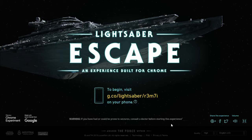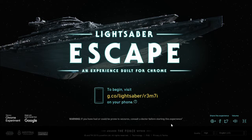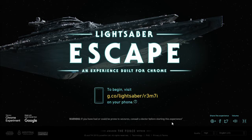Along the way you encounter some stormtroopers that will try to slow you down and eventually stop you from escaping their ship. I'm going to play it for a quick first look, but you can also play this game. I highly recommend it for all Star Wars fans out there — if you love Star Wars, you will definitely love this. It's an awesome experience.